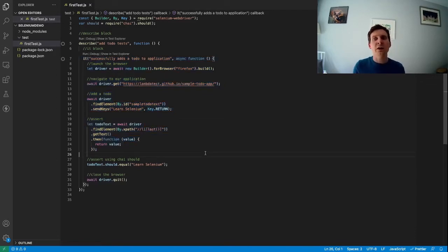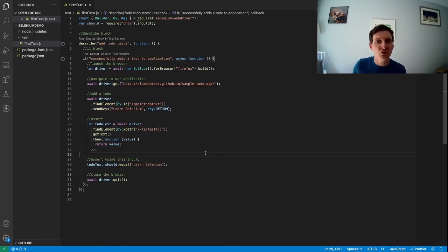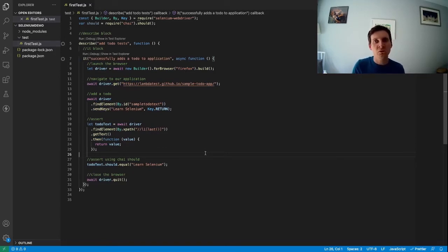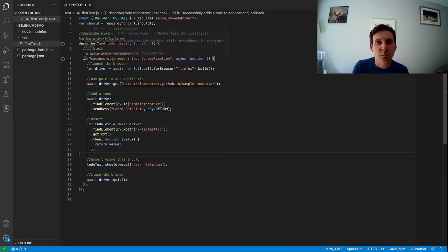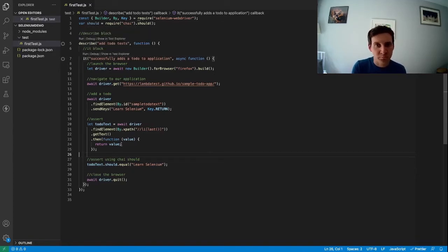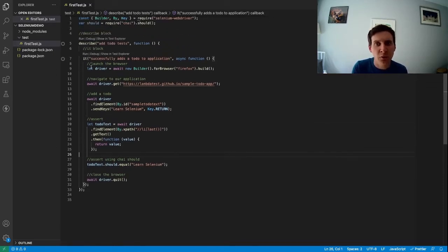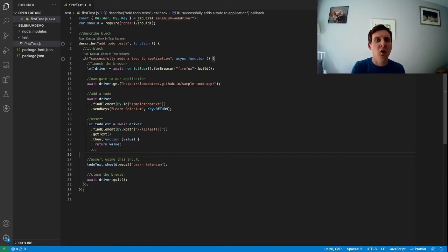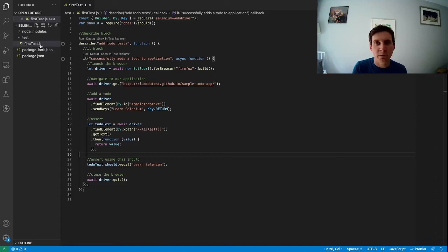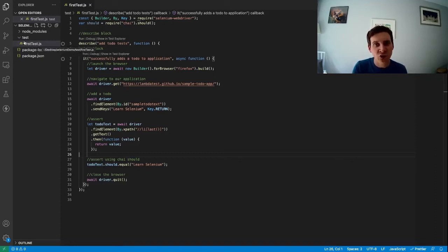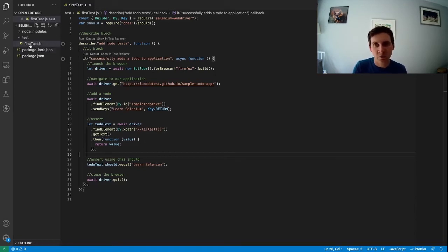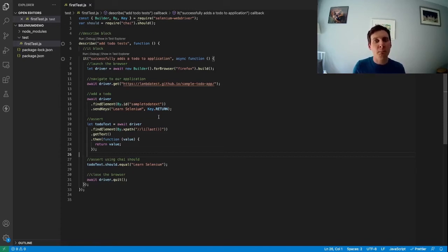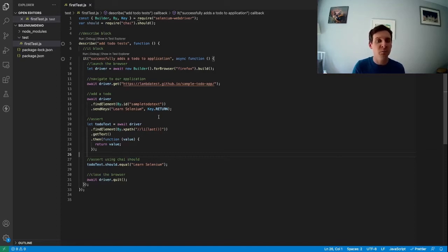So we could add another it block to the end of this one with an additional test. But that is not how Mocha parallelization works. It won't run it blocks in parallel with each other. So if you have lots of tests inside this describe block they still will run sequentially one after the other. Instead Mocha runs these test specs or files in parallel. So if we were to create a new file with an additional test in it then we'll be able to see how Mocha will run those tests in parallel with each other.